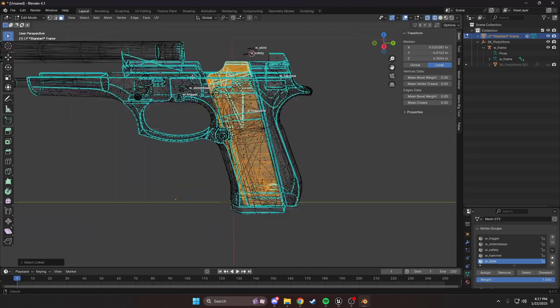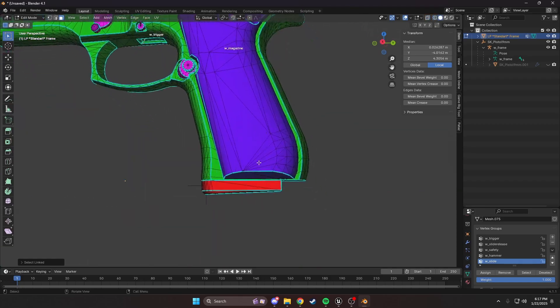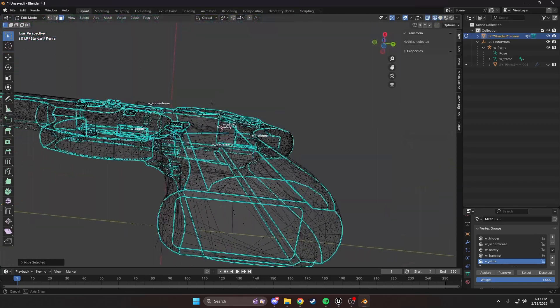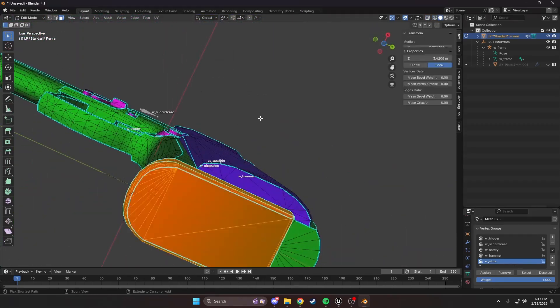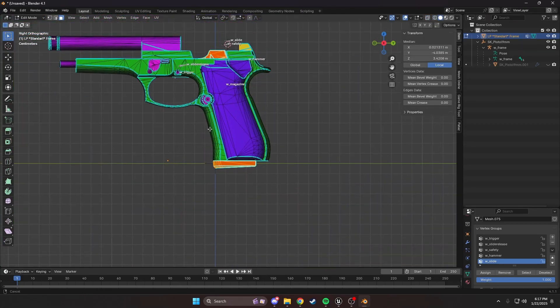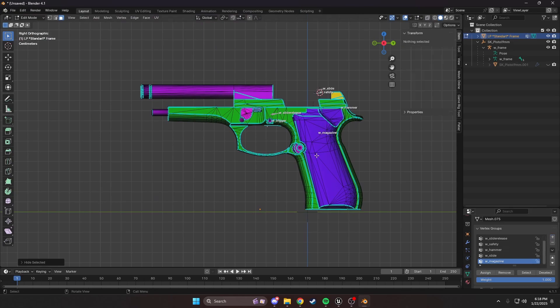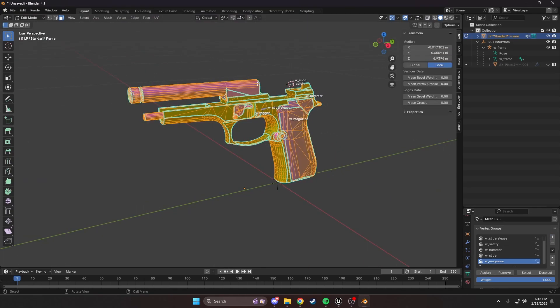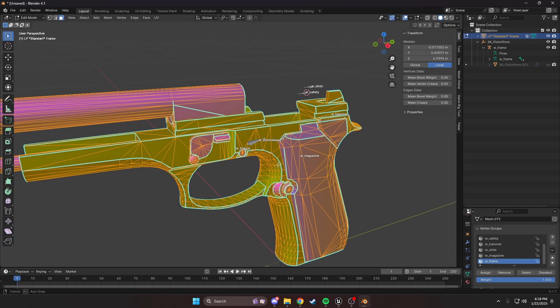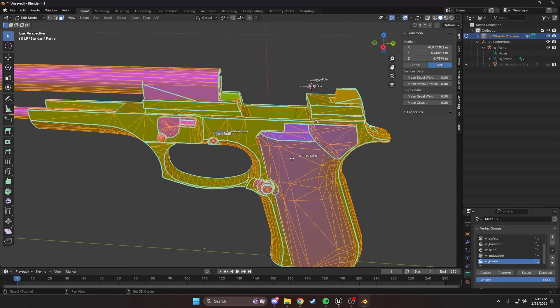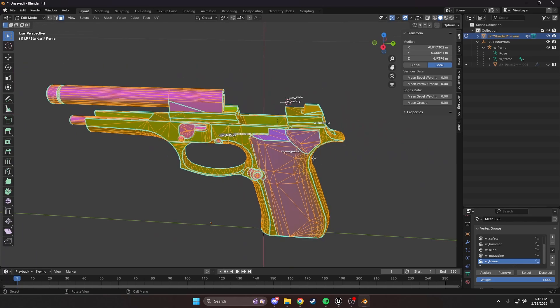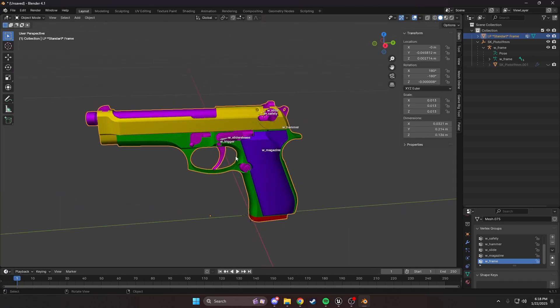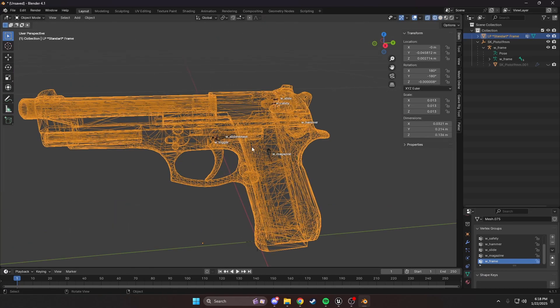We're going to select our magazine, the base plate and the whole mag. We're going to do the same thing. W_magazine, assign, and hide. Now, we are stuck with the parts that don't move. So, we're going to click W_frame. As you can see, this will be the root of the gun. Assign, and we are done with the rigging process.